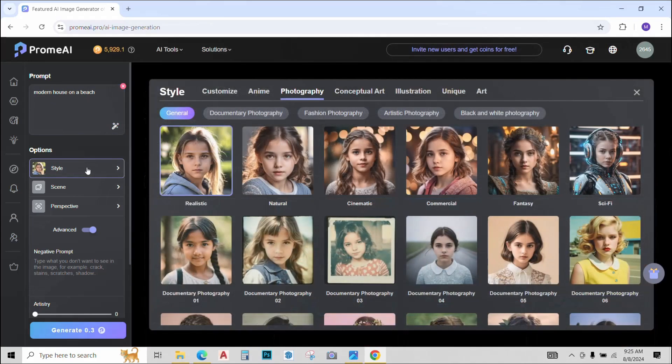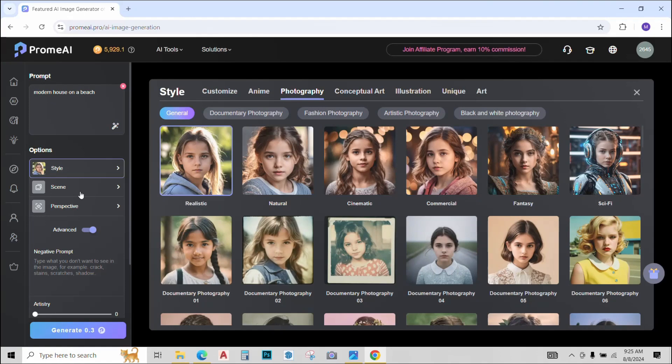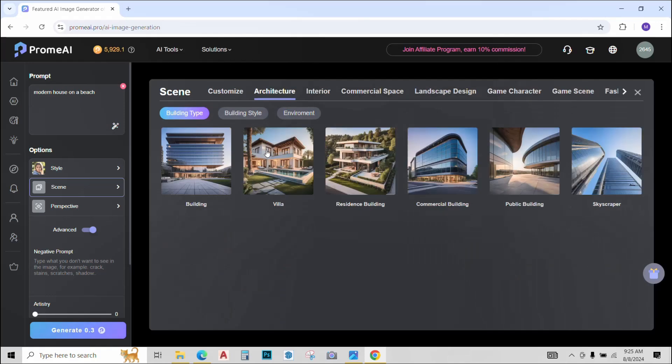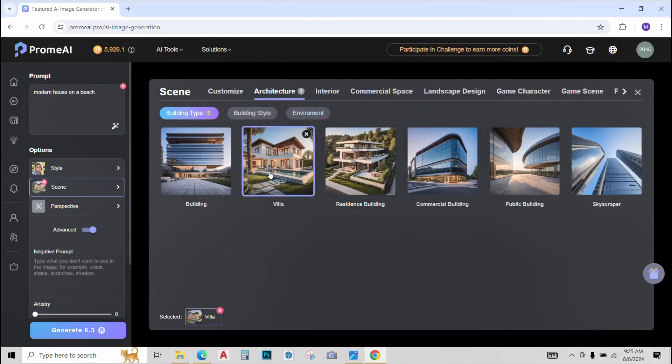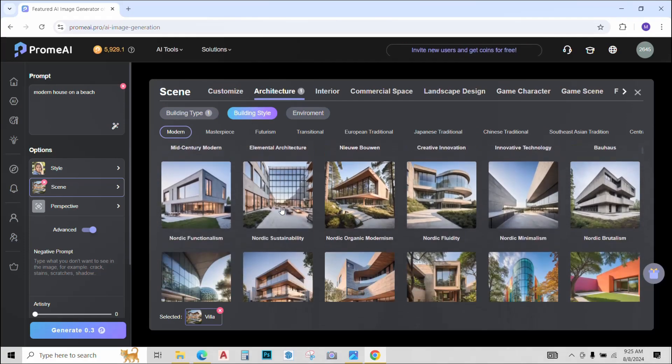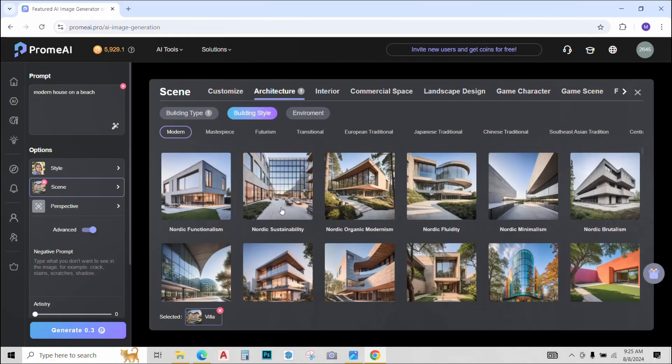Give it a style, realistic, looks good. Scenes, it's an architectural scene and this is a villa. You can also give it a building style if you like. I will go with organic modern. These are all the options that you can choose from. You can also choose an environment. I will just leave it unselected for now. You can also select the perspective.